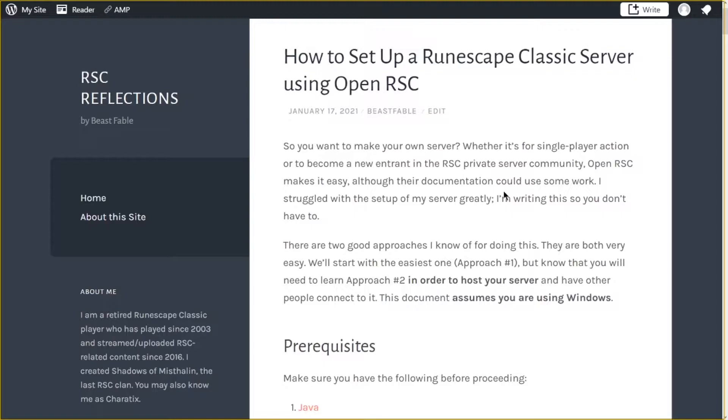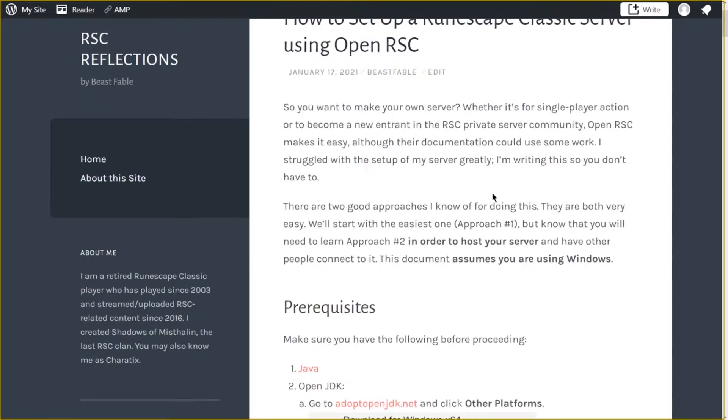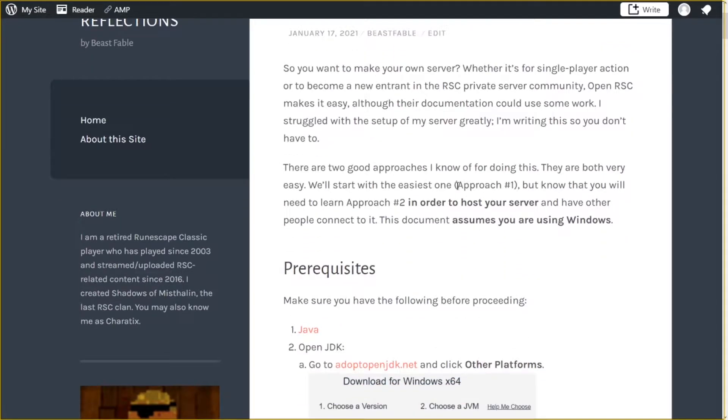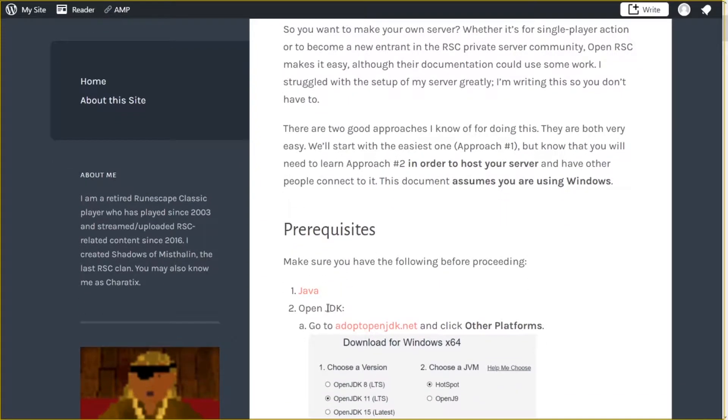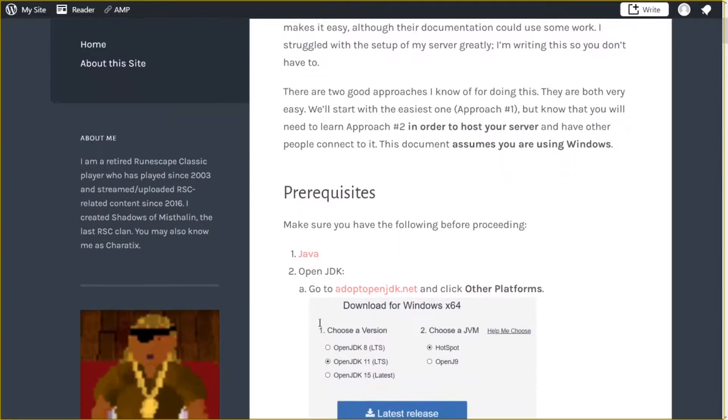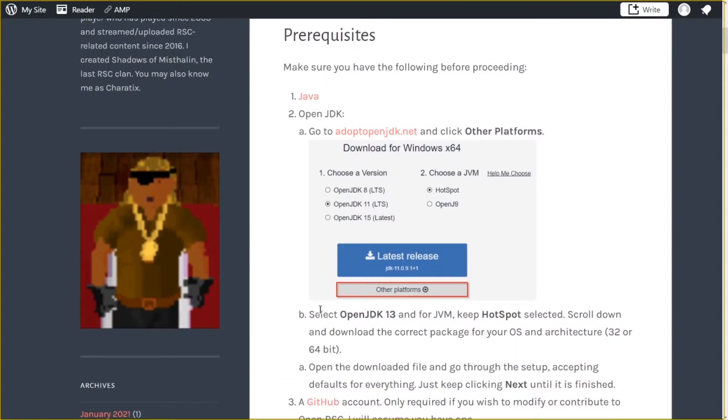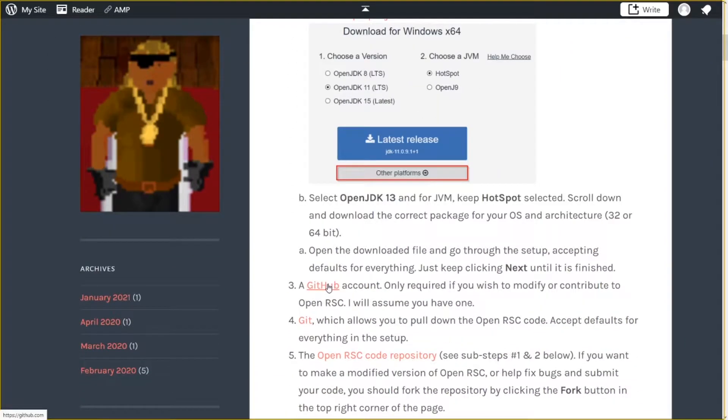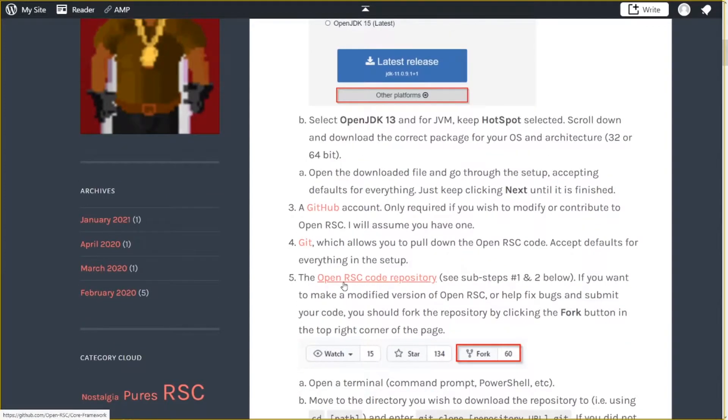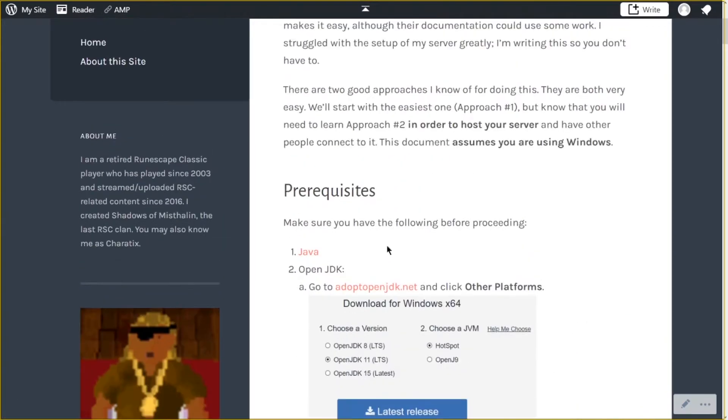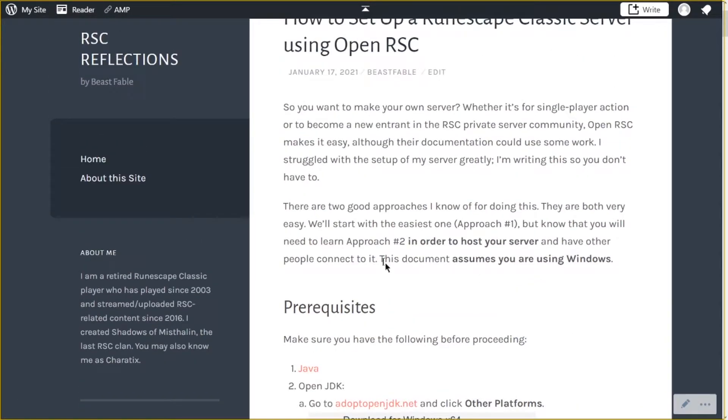It's not really hard to set up the server itself, and there are two main ways to do it. But regardless of which one you do, obviously you need Java. We need Java to play RSC. You need the JDK, just a simple download and install. You're going to need a GitHub account if you wish to modify or contribute to OpenRSC. I would just suggest you get one anyway, it's free. You're going to need Git for Windows. You're going to need obviously the OpenRSC code base. This guide was written assuming that you're using Windows. So we don't have a guide for Linux or Mac right now, but I think the setup should be very similar.